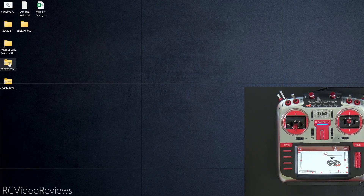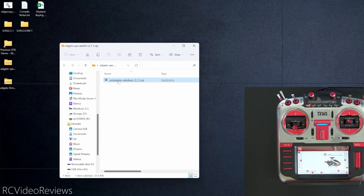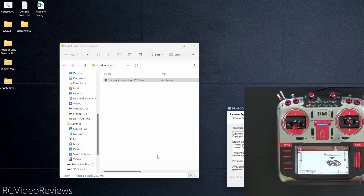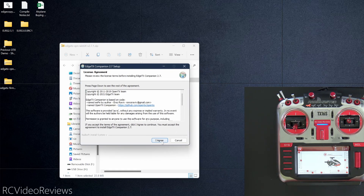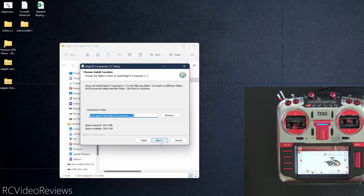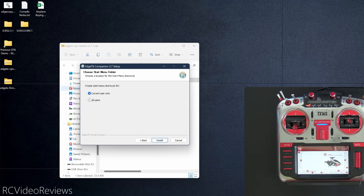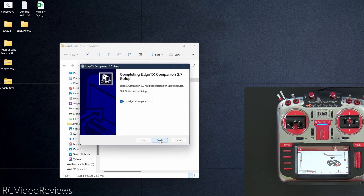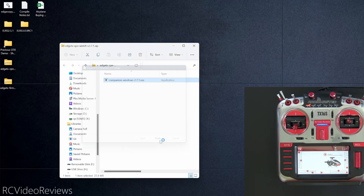The next step is to download and install EdgeTX Companion 2.7 or later. We've already downloaded it, so open the zip file and click on the executable inside. Windows will present a few warnings — click 'more info' and then 'run anyway.' The install pop-up will come up: hit agree, leave EdgeTX Companion 2.7 checked, choose your install location, click next, set for all users, and hit install. When prompted, leave the option to run EdgeTX Companion 2.7 checked and hit next.